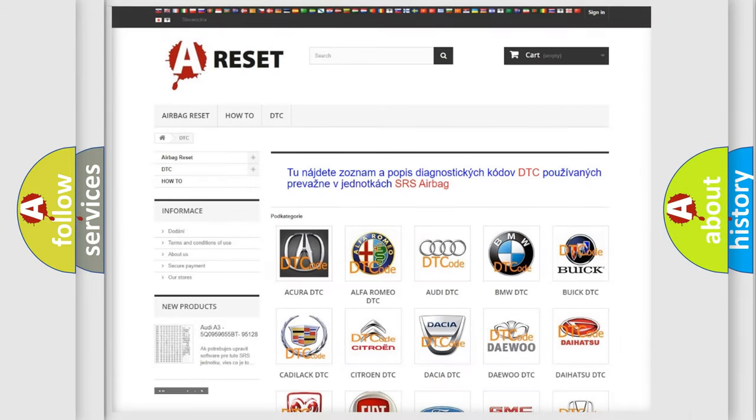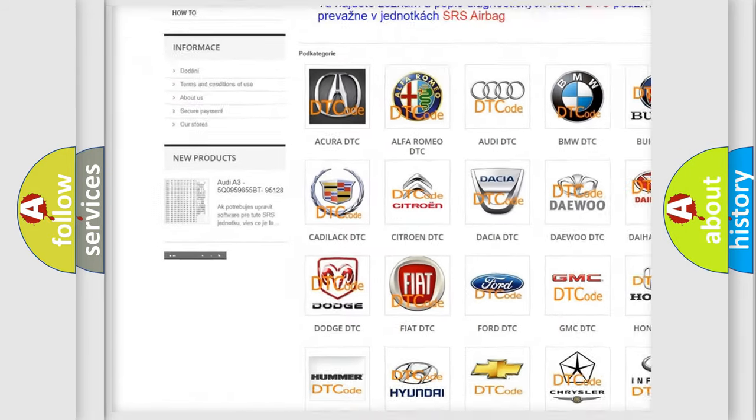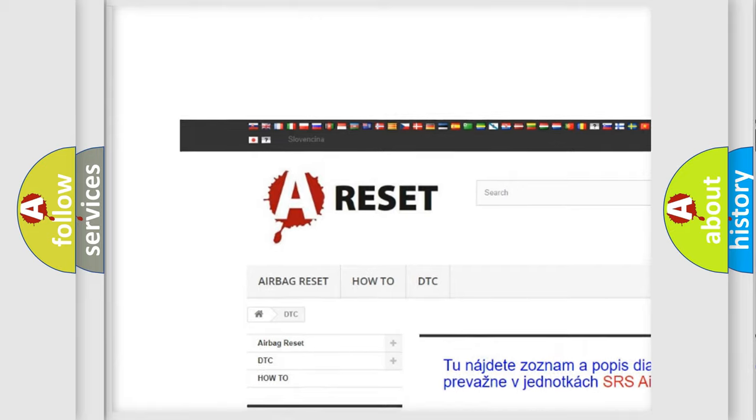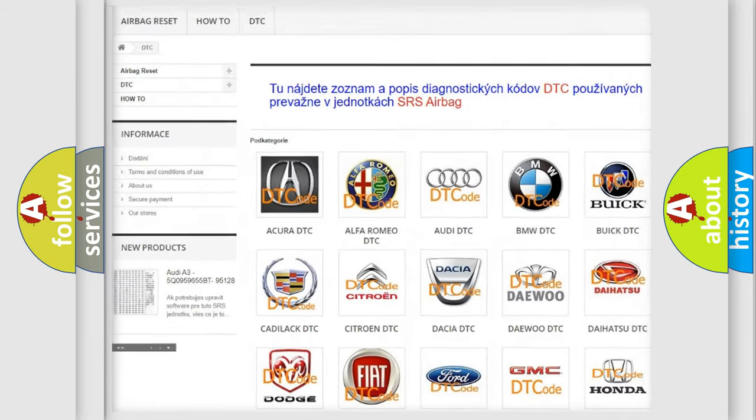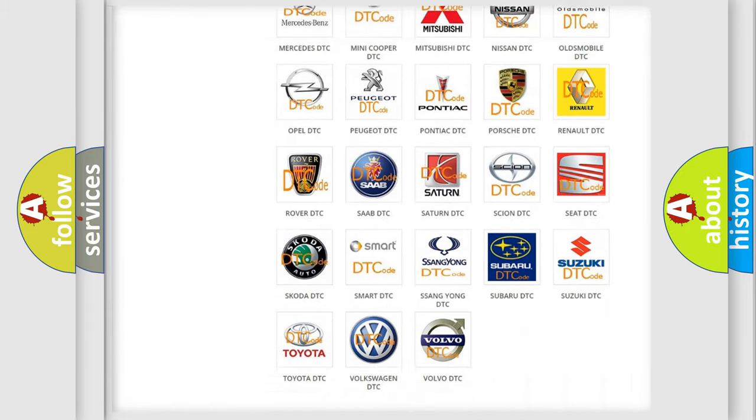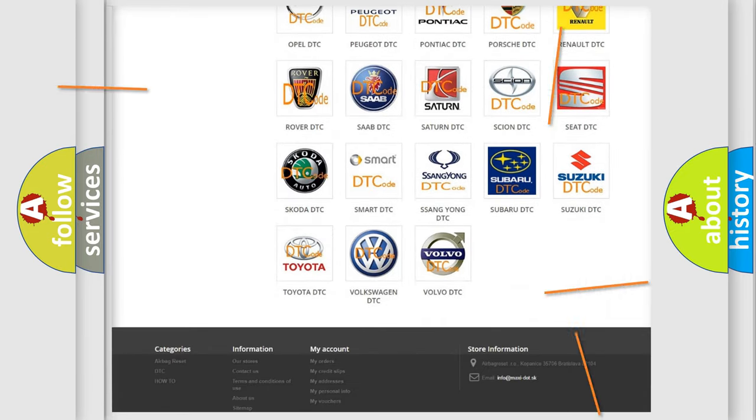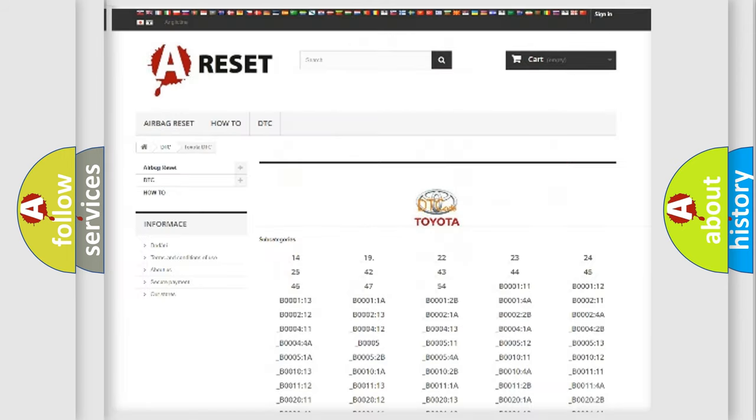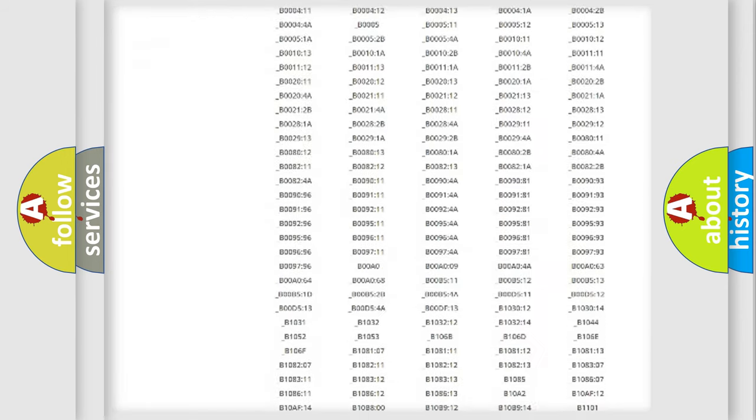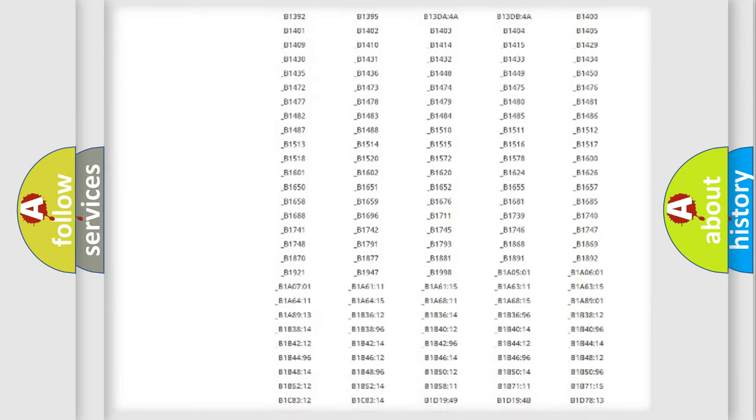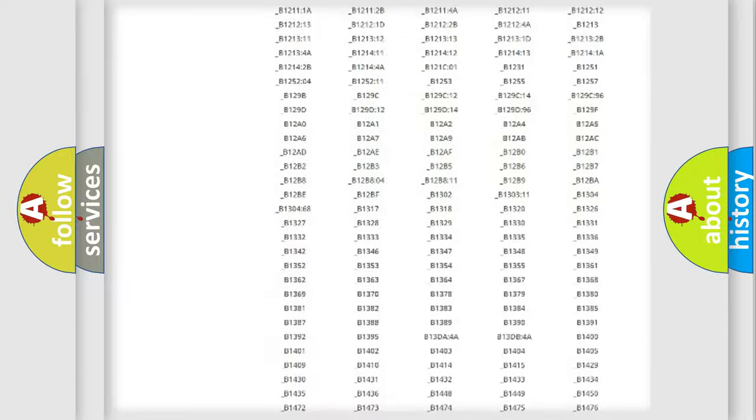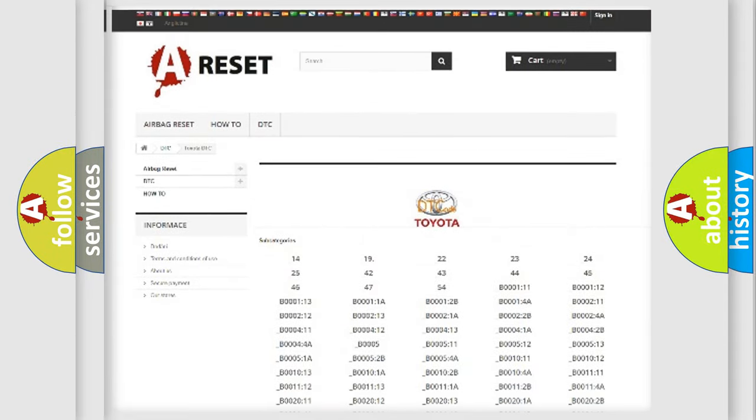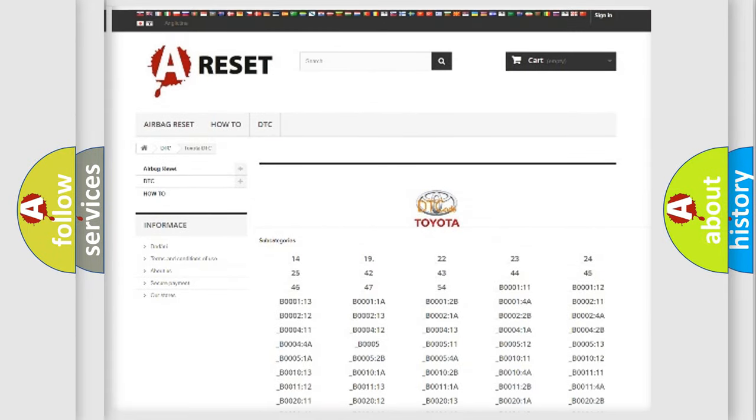Our website airbagreset.sk produces useful videos for you. You do not have to go through the OBD2 protocol anymore to know how to troubleshoot any car breakdown. You will find all the diagnostic codes that can be diagnosed in Toyota vehicles and many other useful things.